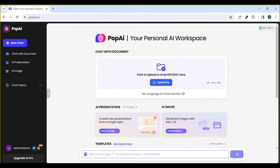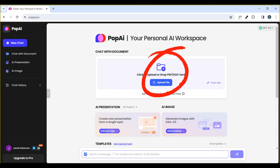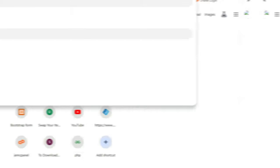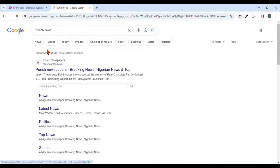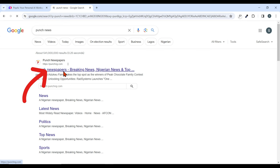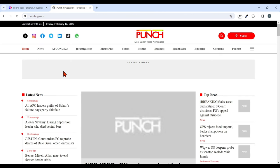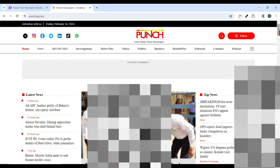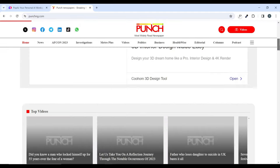The only reason we are creating an account with this website is because of copyright. In case you want to publish content that is not your own, you can come to this website to rephrase it, or you can also use ChatGPT. Click on 'Upload File' to upload your script or documents. Since mine is about news, I'm going to go back to Google and type in 'Punch newspaper' and select the first link.